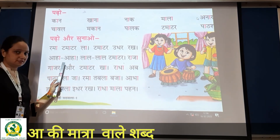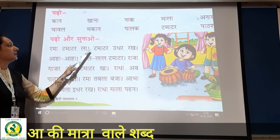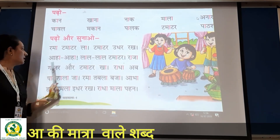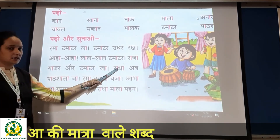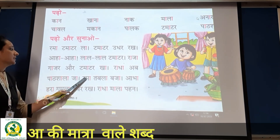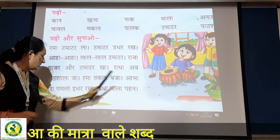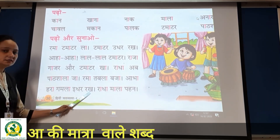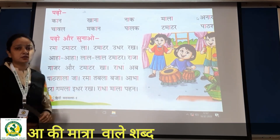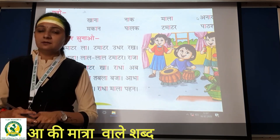Abhi yeh poora mein vaapis read karungi. Aapko aapki finger apni book mein rakhni hai, okay students? Rama tamatar la, tamatar udhar rakh. Aha aha, lal lal tamatar. Raja, raja, gajar, aur tamatar kha. Radha, abh paasha la, ja. Radha — yahaan pe full stop hai, ruko. Rama tabla baja. Radha phir khadhi paai hai — full stop. Abha hara gamla idhar rakh. Radha mala paan. This way, students, aapko bhi apni ghar pe yeh page aise hi read karna hai aur baar baar practice karni hai read karne ki. Okay students, please do it. Thank you.